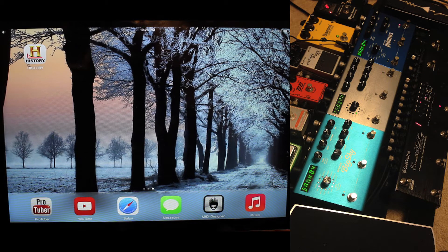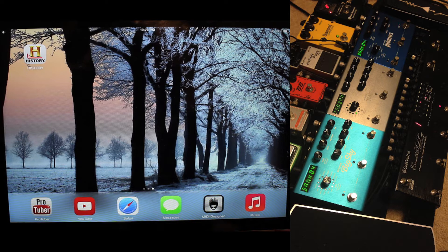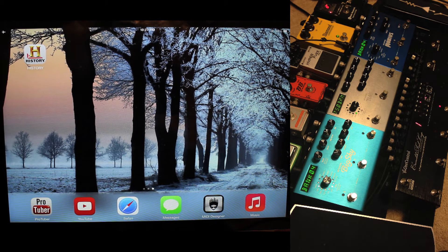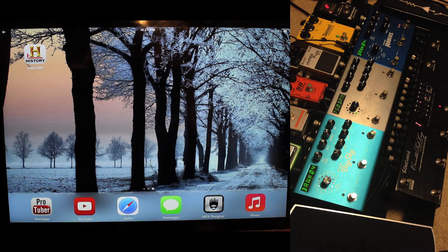The application is basically a MIDI controller and you build your own layout to control whatever you want, whatever MIDI device you have. In this case, as you can see, I have the three Strymon pedals. I call them the Trio.